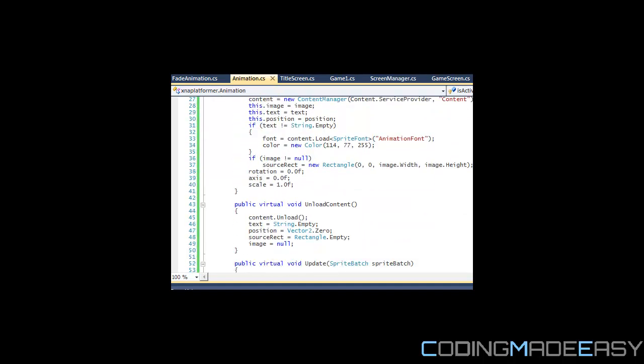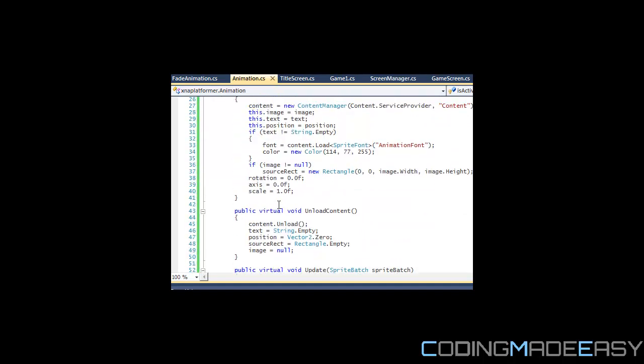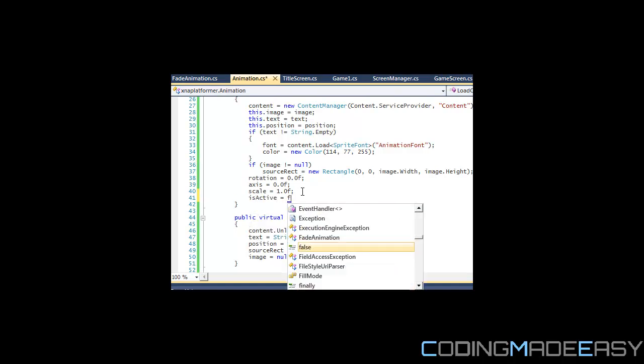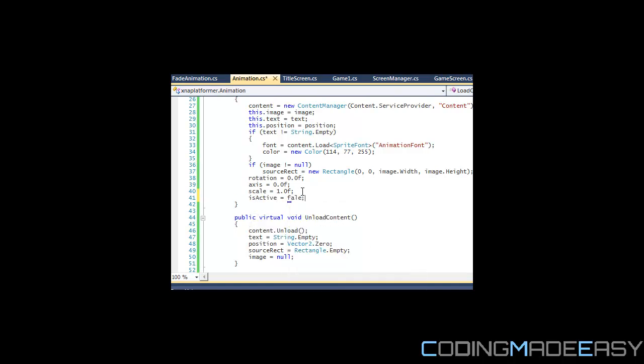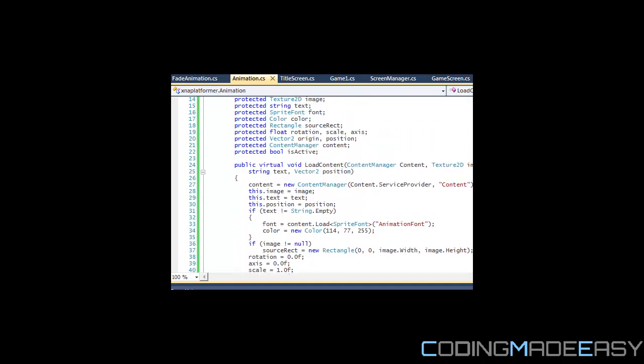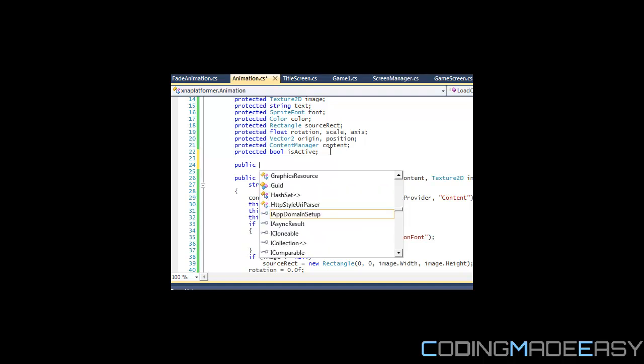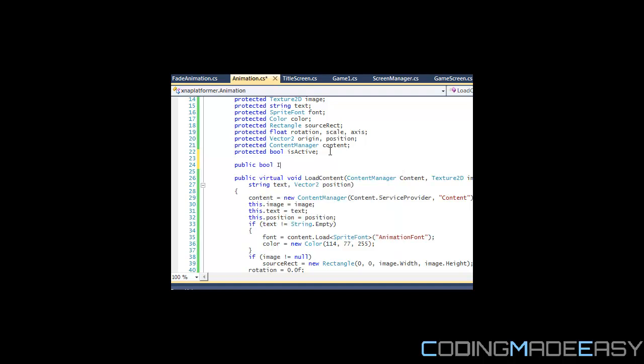We're going to be making some properties up here. I'll just make one right now that I know we'll need soon.